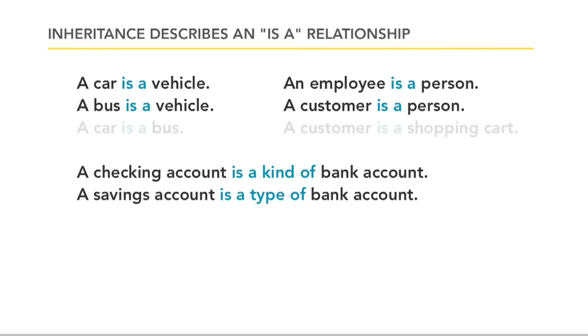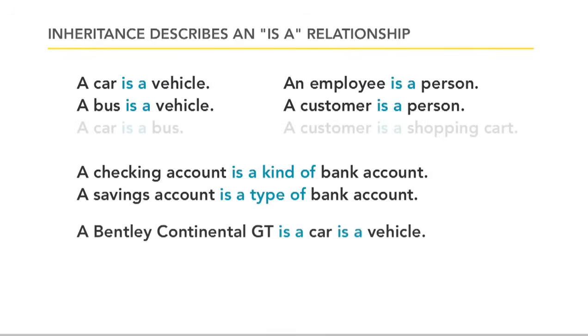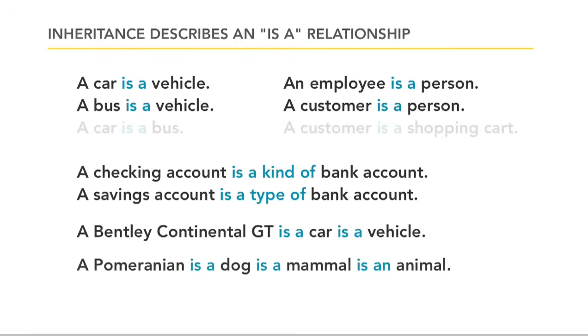We know that we can have multiple levels of this. A Bentley Continental is a car, which is a vehicle. A Pomeranian is a dog, which is a mammal, which is an animal. Inheritance is taking this idea, this form of abstraction that we do naturally in thought and language, and it's bringing it into programming.